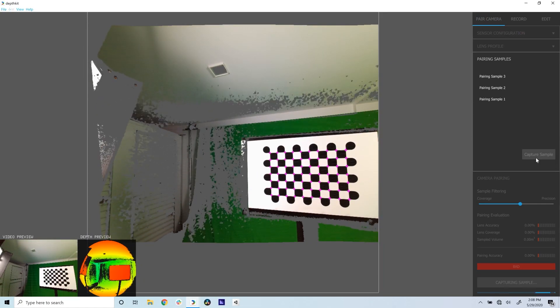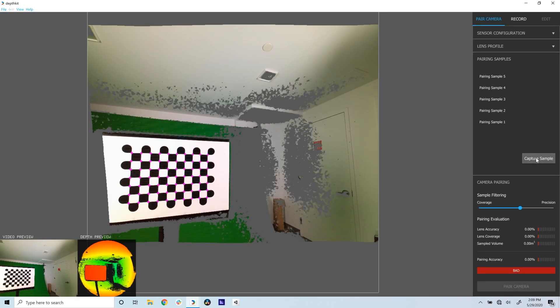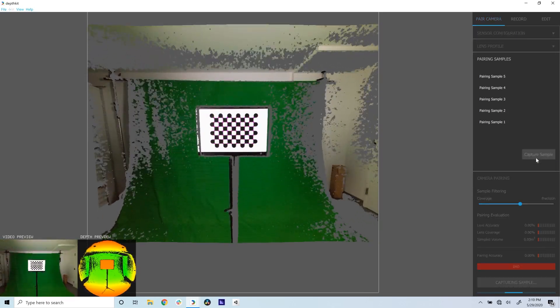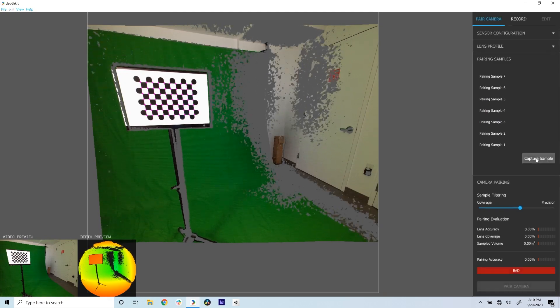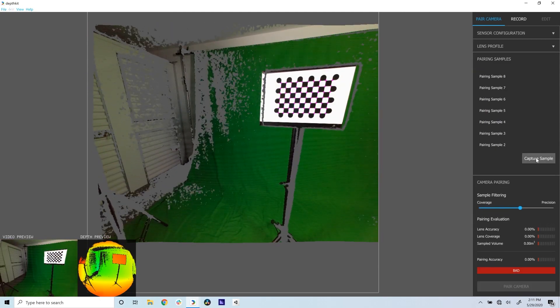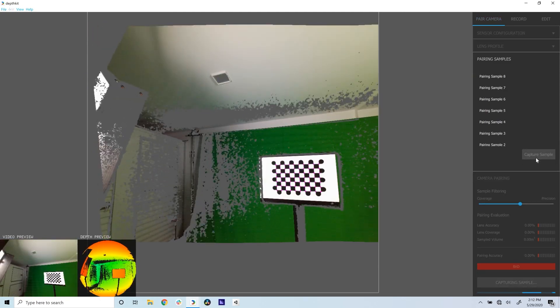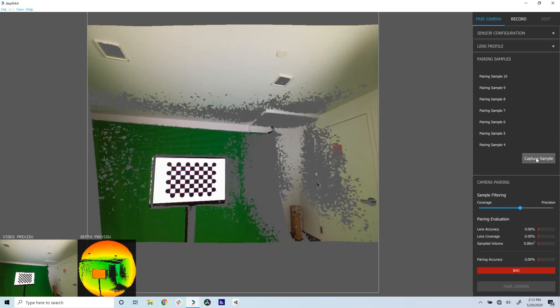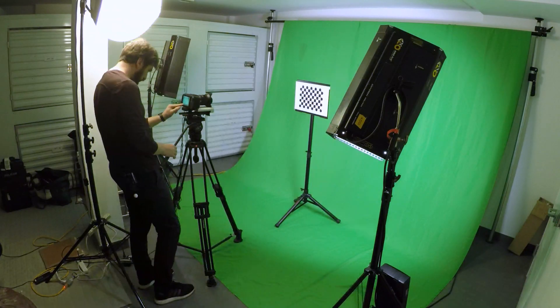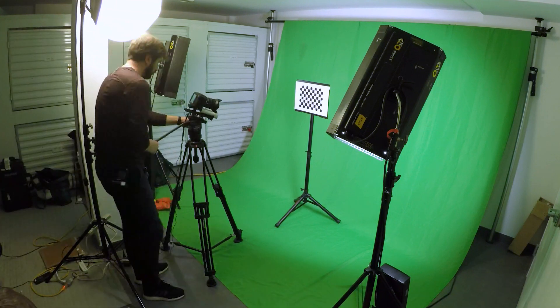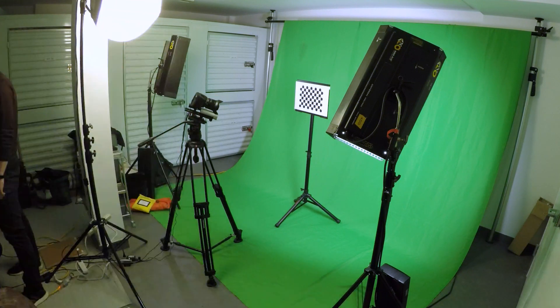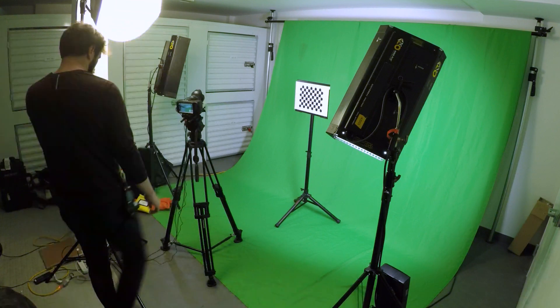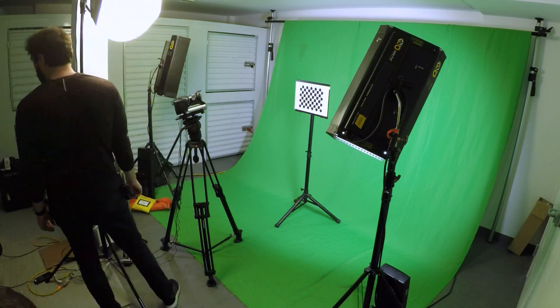A good camera pairing requires samples from every part of the capture volume that you'll be recording. This means not only do you need to sample the chart in different parts of the frame, but also different distances from the camera. If you're recording a stationary subject, like for a sit-down interview, you only need to capture a handful of samples from around that distance and frame area. If, however, you're recording a dynamic performance that moves throughout the scene, you need to capture many samples from all over the capture volume.